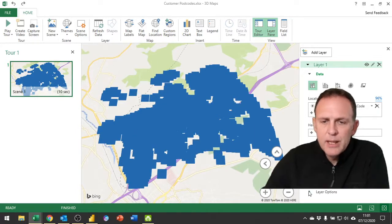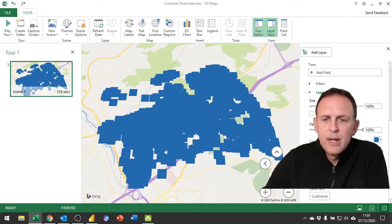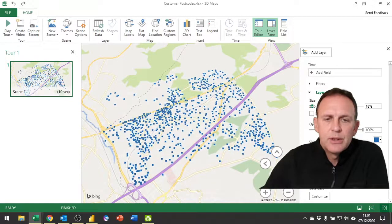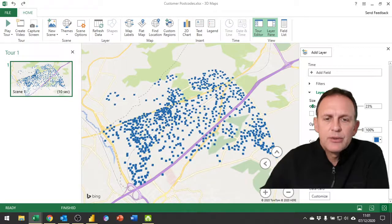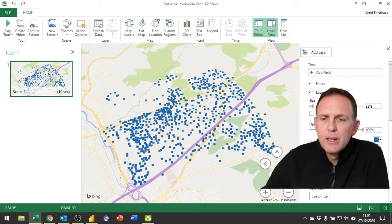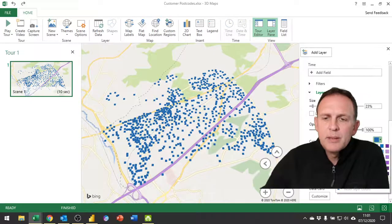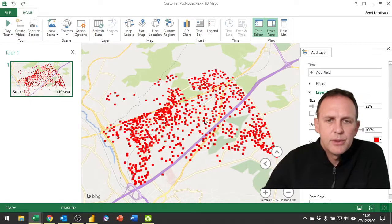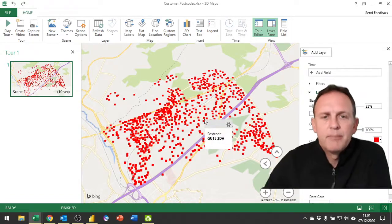And of course we then have to probably go in and change the layer options to take down the size of the icons so that we can clearly see the individual locations and perhaps change the icon as well to make it clearer.